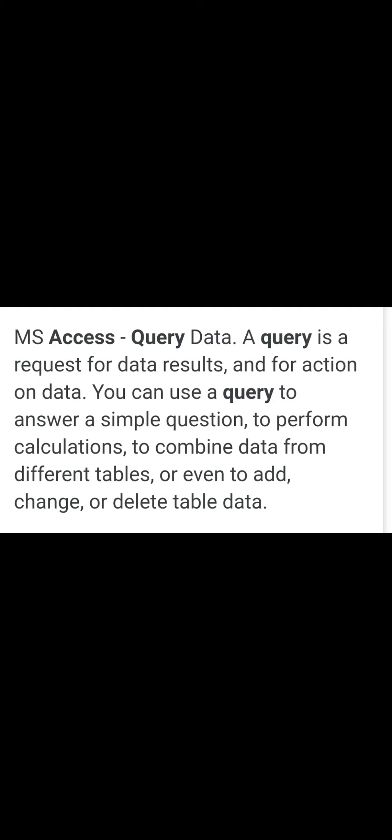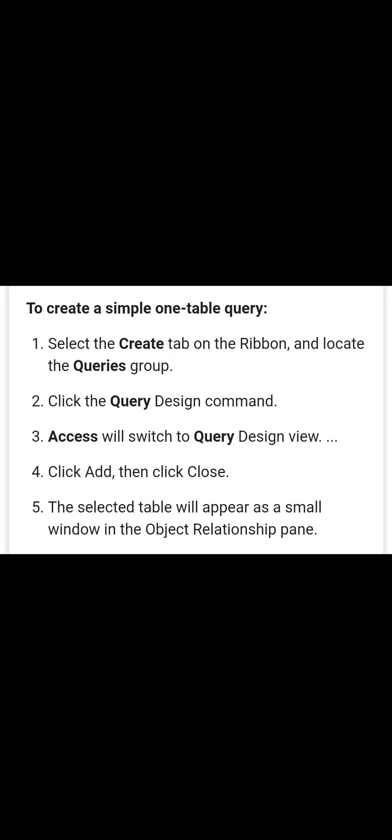The steps to apply queries: Number one, select the Create tab on the ribbon and locate the Queries group. Click the Query Design command, then the query window will open. You have to fill in the criteria for what to search, and according to that, the query results will display on your screen. Access will switch to Query Design view. Click Add, then click Close. The selected table will appear as a small window showing only the information matching your criteria.